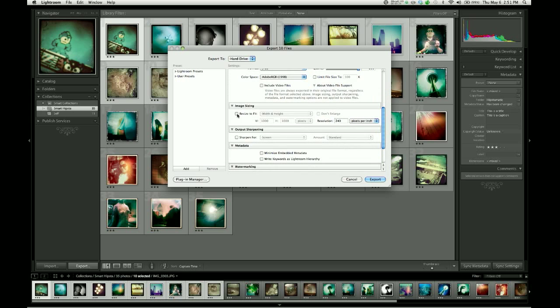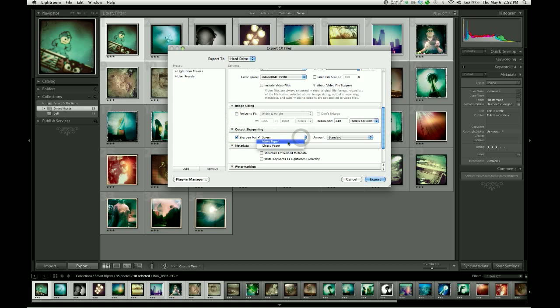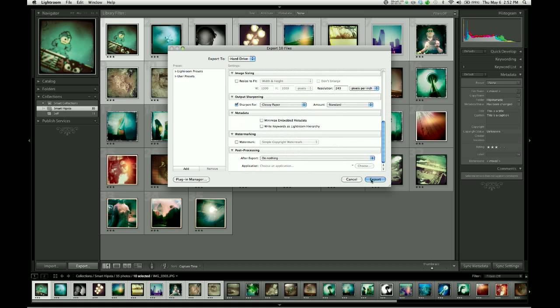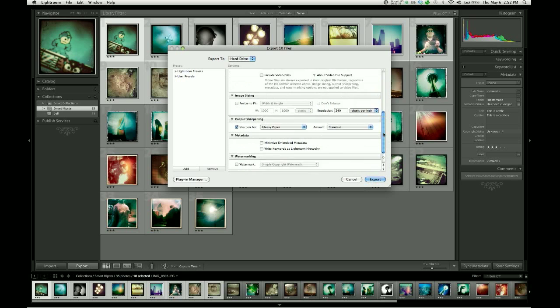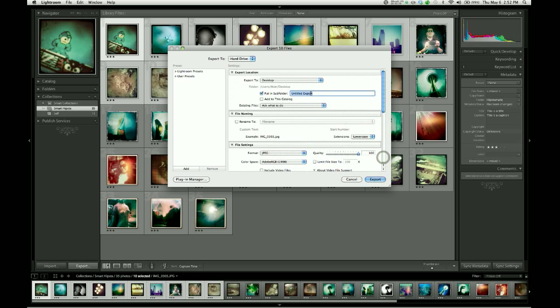I would not want to resize the images because I'm providing high-res, so I'm going to let them go with their original size, and they're going to be sharpened for glossy paper. And then hit export. And I would export those to a folder called high-res.